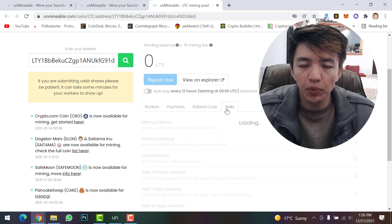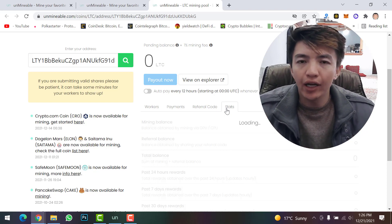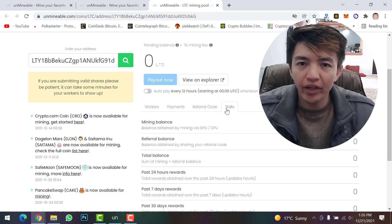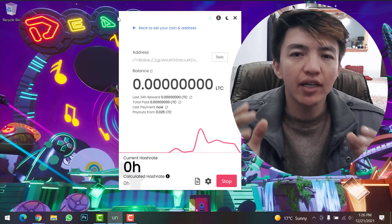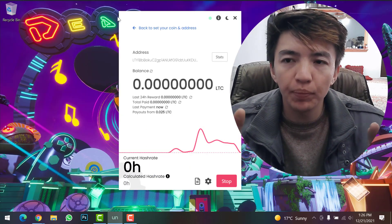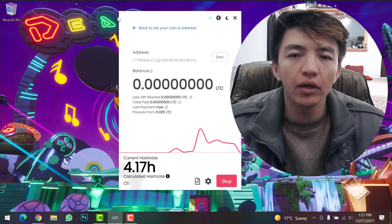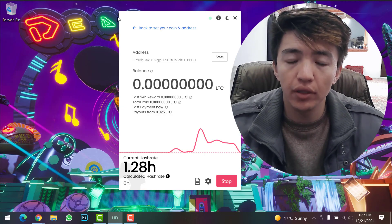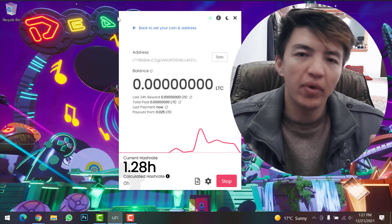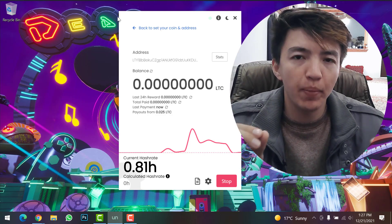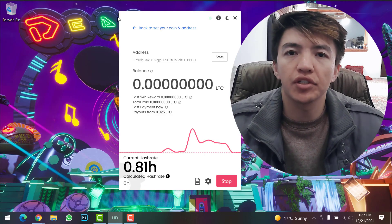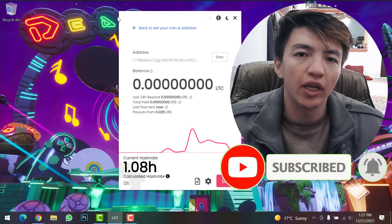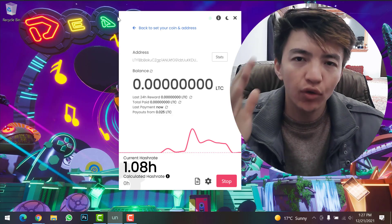That's how you can mine Litecoin on your Windows PC using Unminable Miner. If you have a good graphics card and a good system, you can mine a good amount of Litecoin. I hope you understand everything about how to mine Litecoin. If you have any problems or questions, feel free to ask in the comment section. If you liked this video, click the like button, subscribe, and hit the bell icon. Goodbye, see you in the next video!